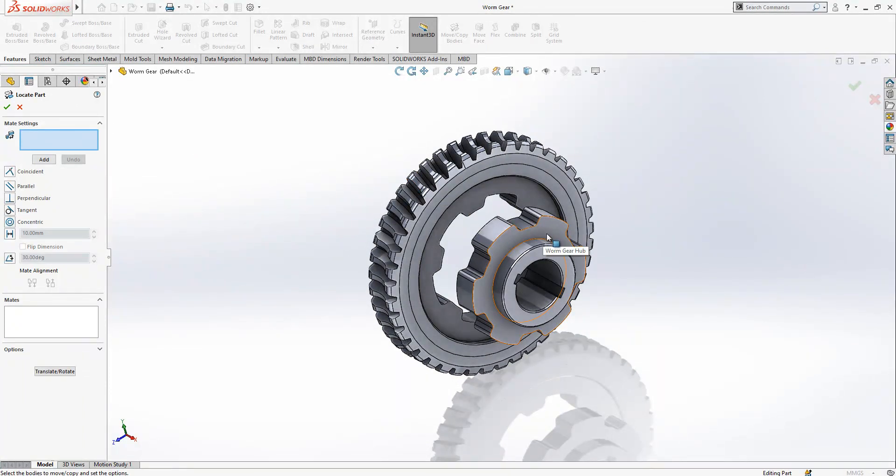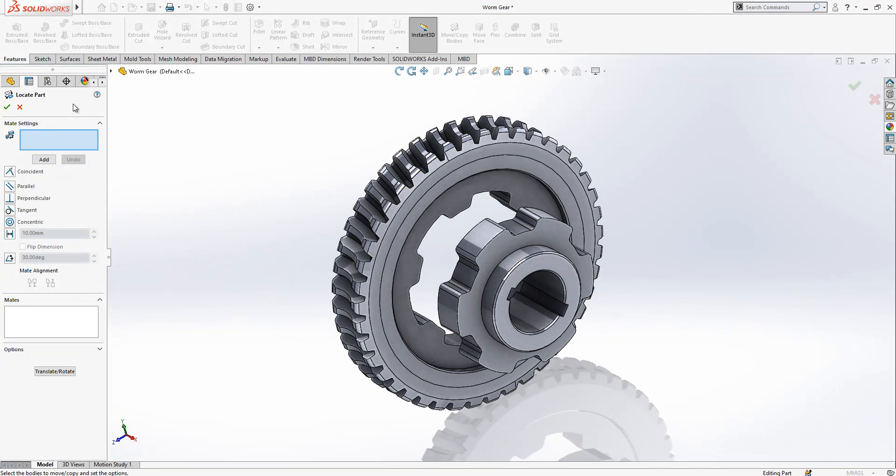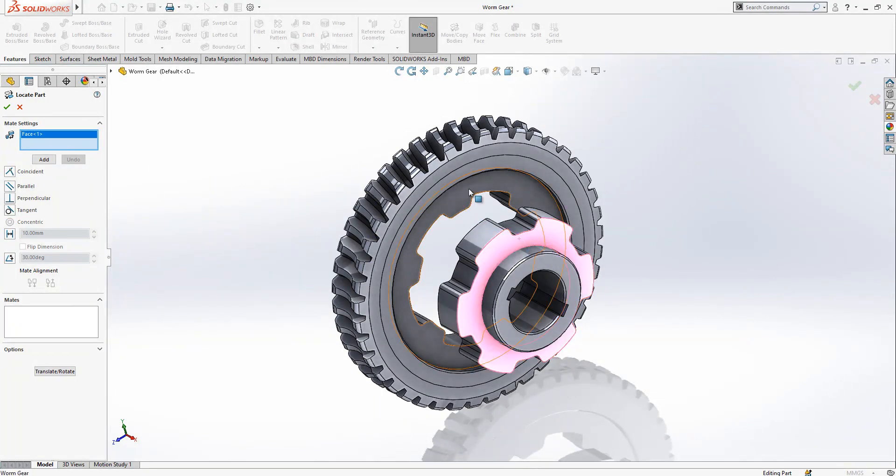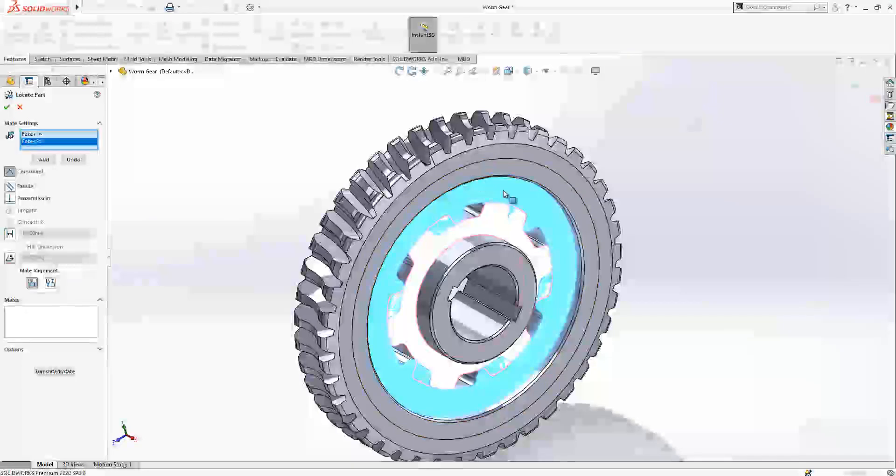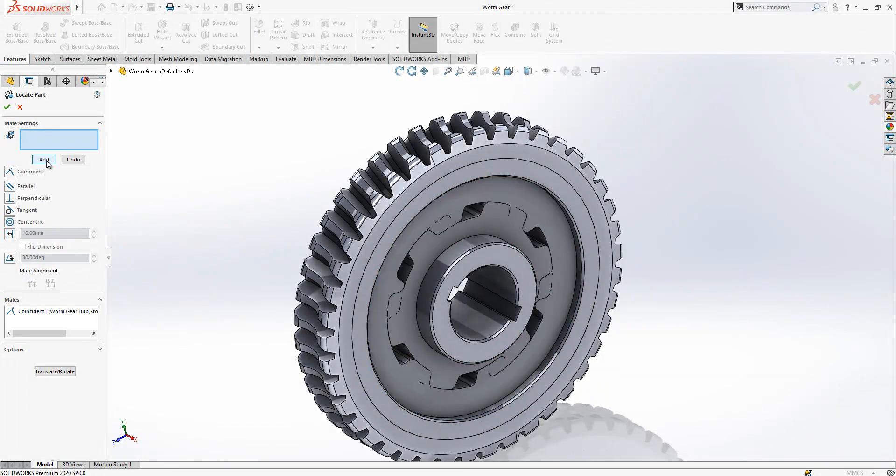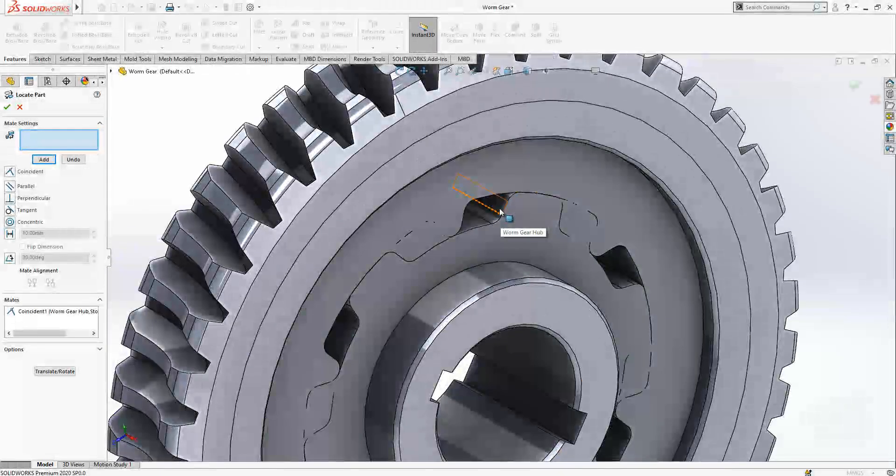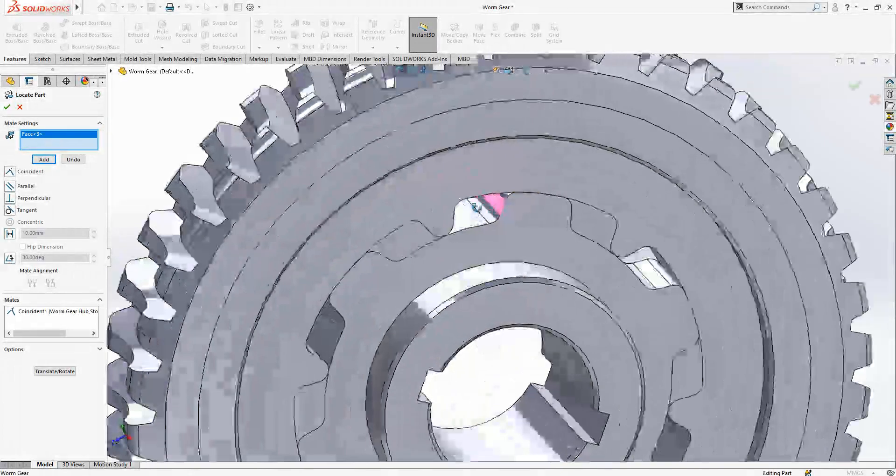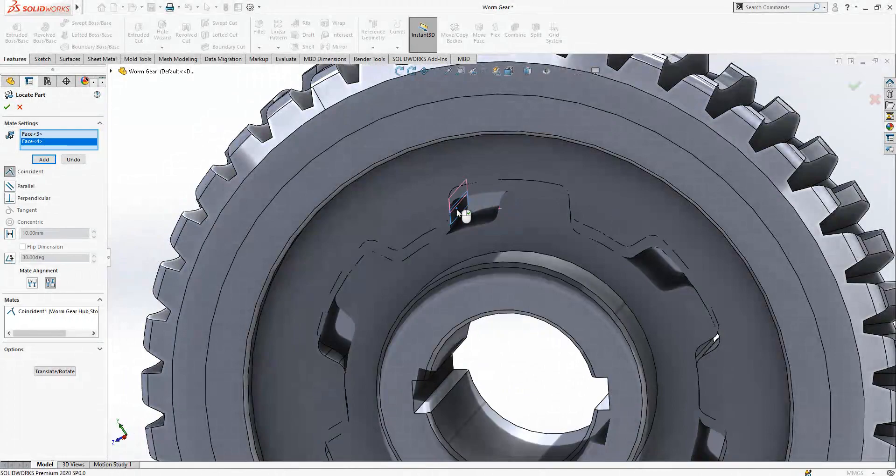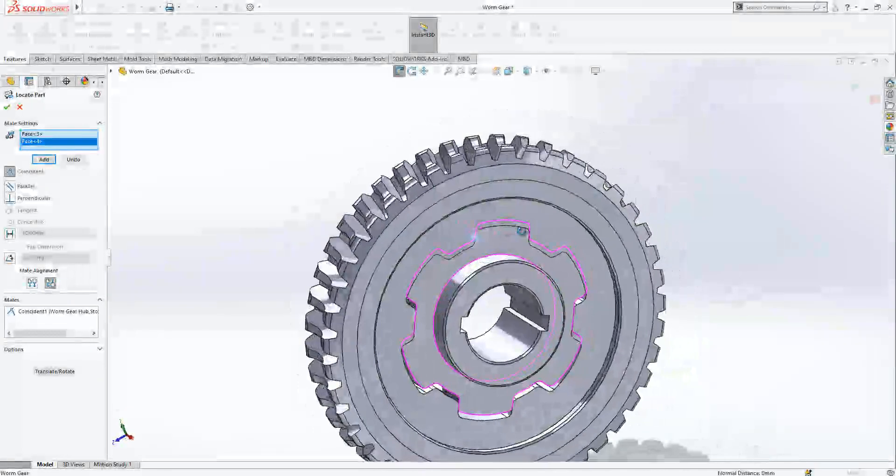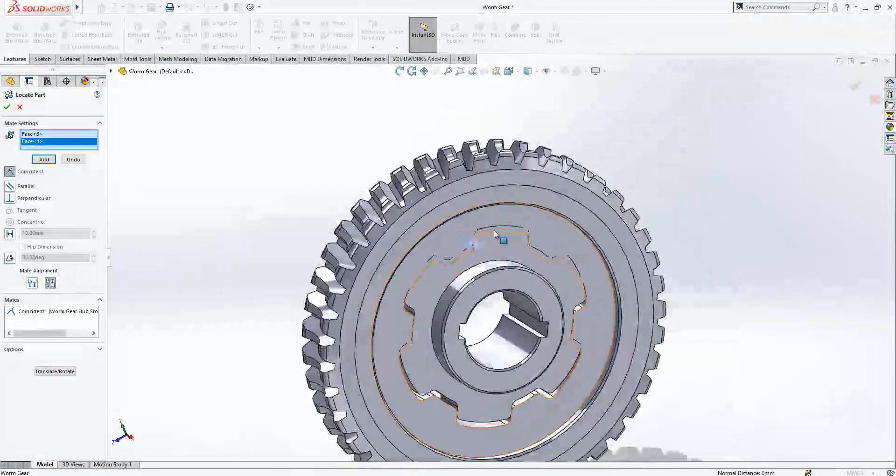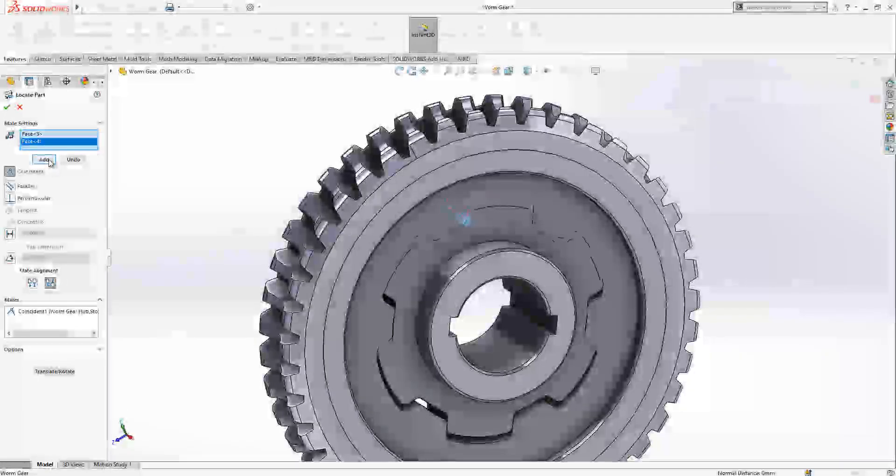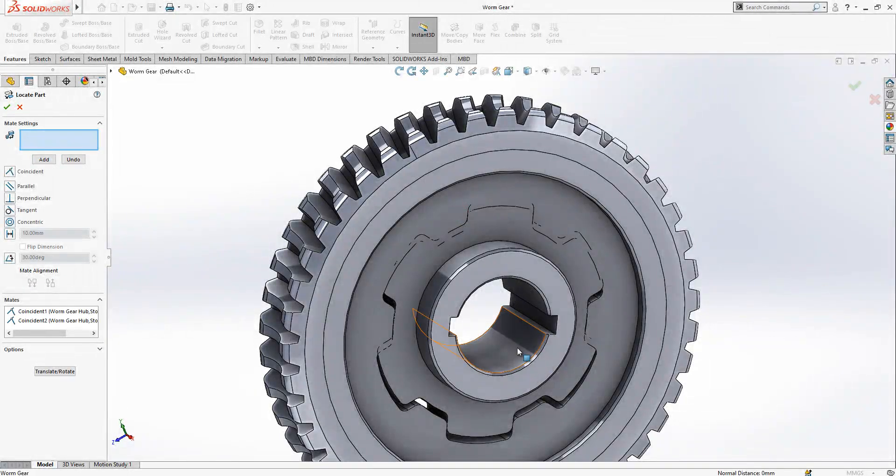As you see, we got our hub here and the locate part feature just appeared. Firstly, we are selecting two faces that we make an alignment here and we say Add. After that operation, we are going to align this to angular phase and I select two of them, and alignment now exists in those surfaces.